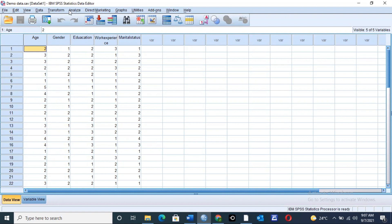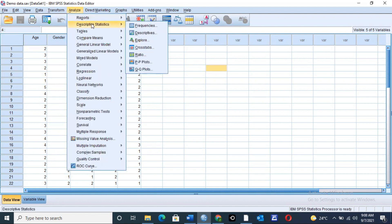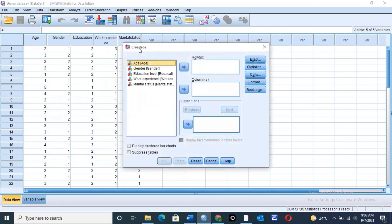In cross-tabulation, you take your cursor to the Analyze menu in the SPSS main menu, and click on Analyze to display the menu. Place your cursor on Descriptive Statistics. A new box will appear towards the right, and take your cursor down to Cross-tabs and click on Cross-tabs.